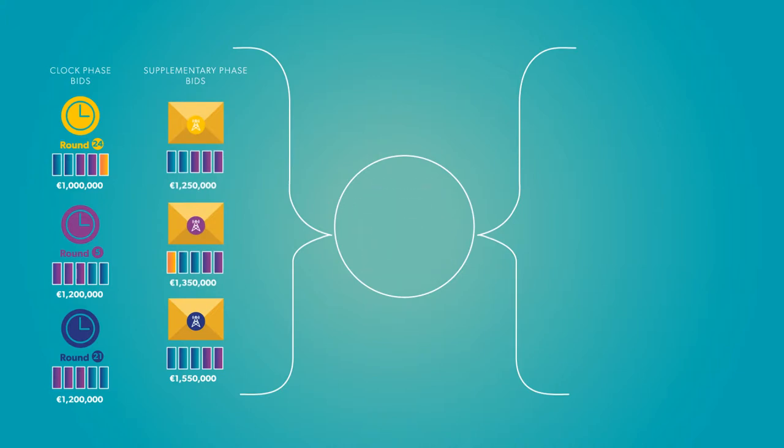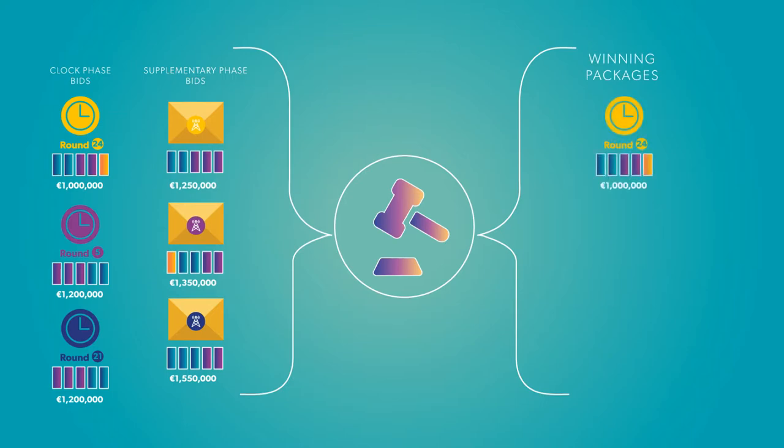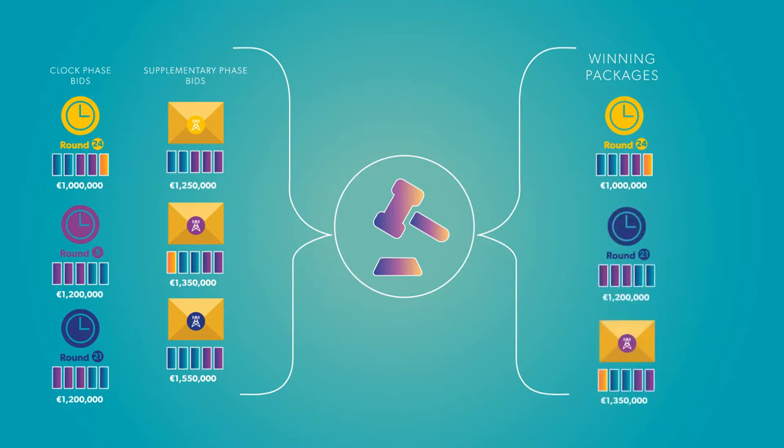So for example, the algorithm might decide that the government should accept company X's bid from round 24 of the clock phase, and company Y's bid from round 21, and one particular bid of company Z from the supplementary phase. The algorithm also accounts for the value of any unsold blocks based on their reserve price.